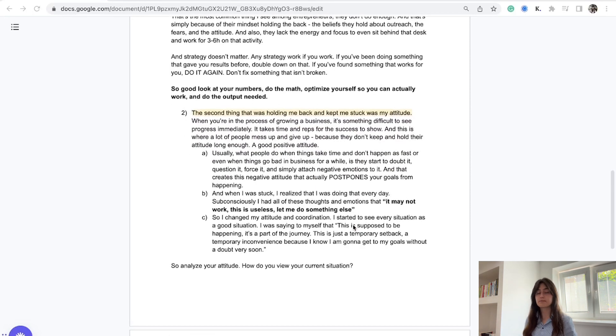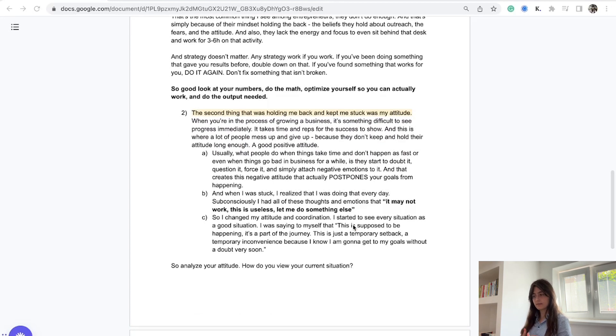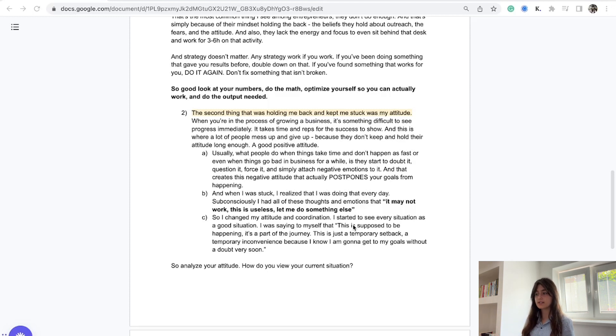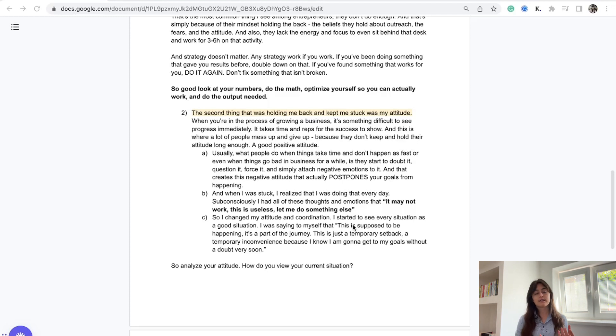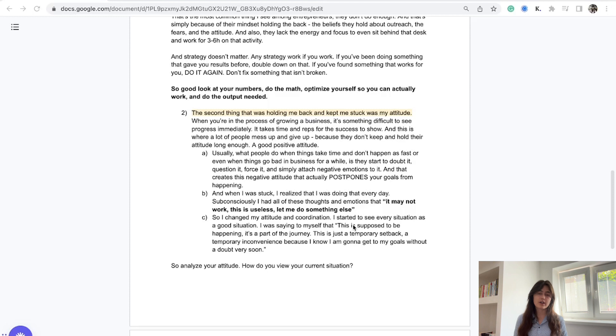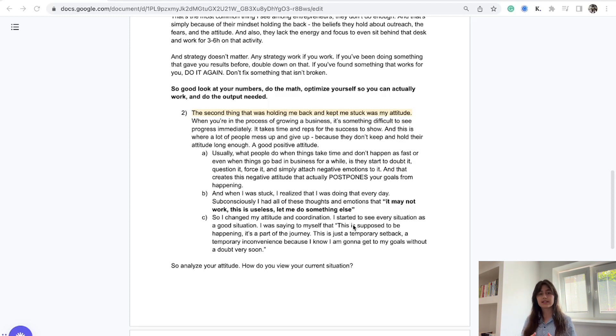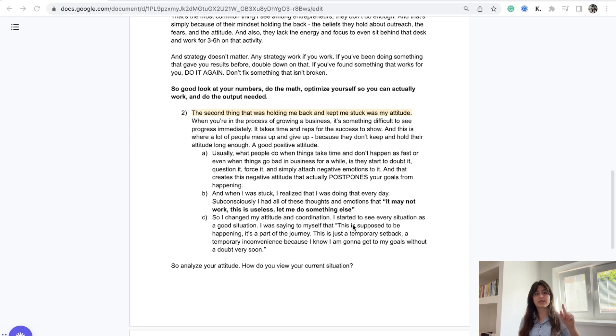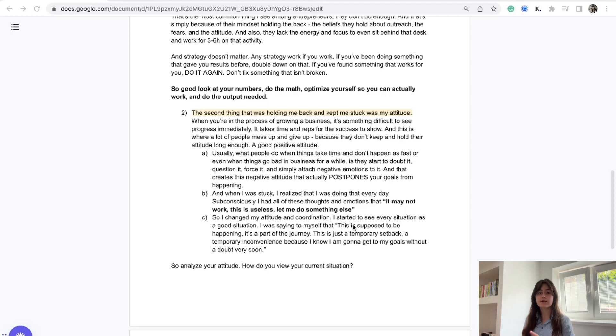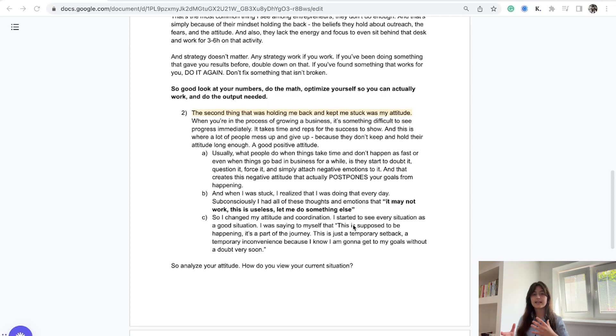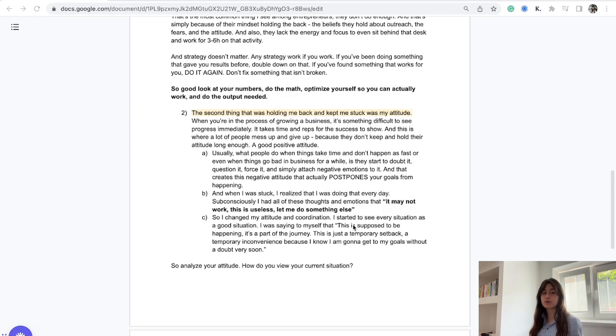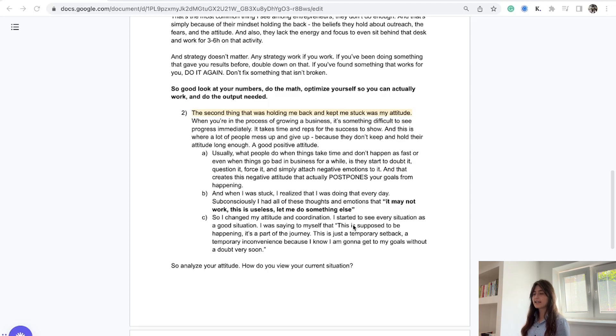The second thing was my attitude was holding me back. When I was in the process of growing a business, I struggled to see instant results. You're seeking that dopamine hit, that instant gratification, but you don't see it because that's not how growth works. Growth works in kind of a hockey stick effect - it's plateau for a moment and then you skyrocket. Most people give up instantly because they cannot keep up and hold a positive attitude.